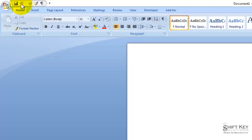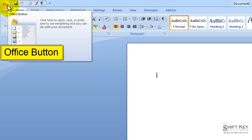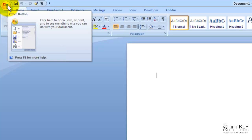Next, we have the Office button. The Office button displays a list of commands related to things you can do with a Word file, such as opening, saving, printing, or sharing.